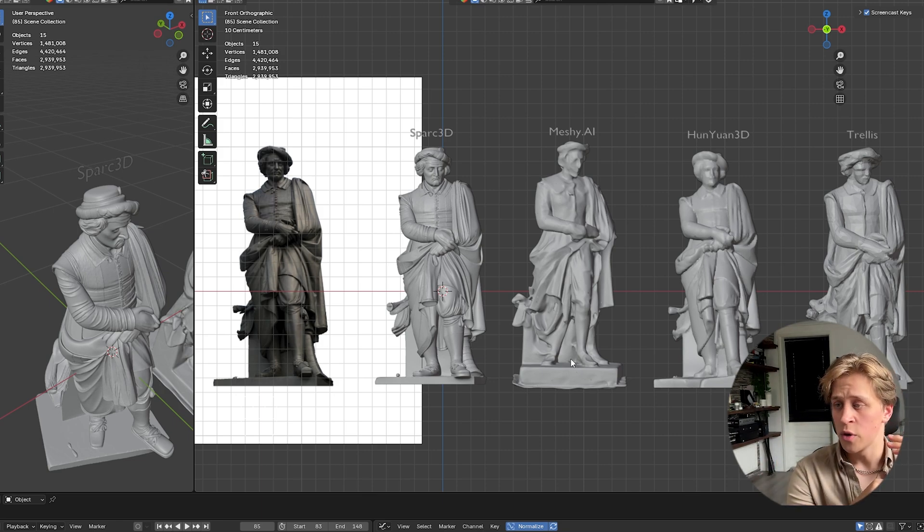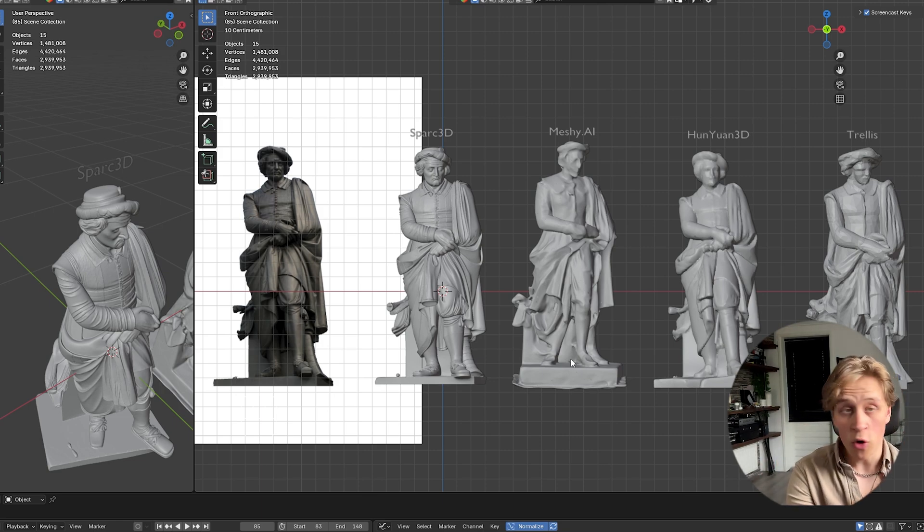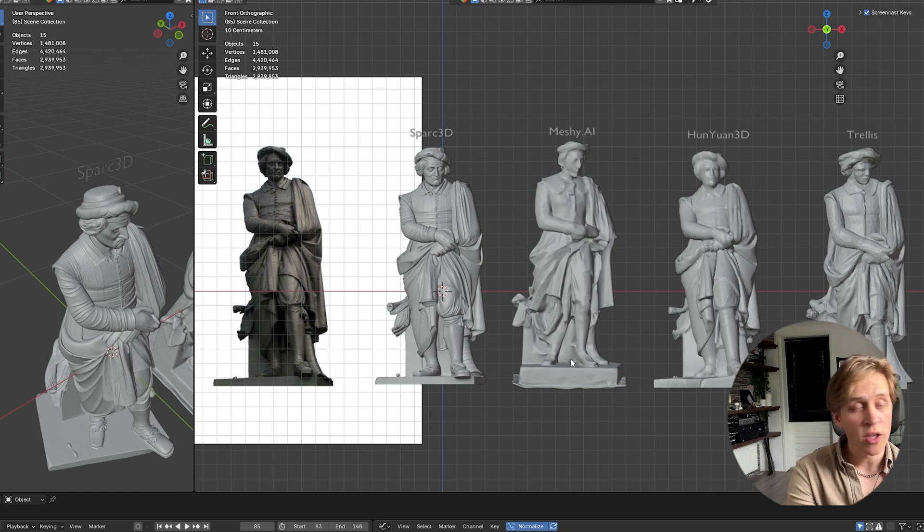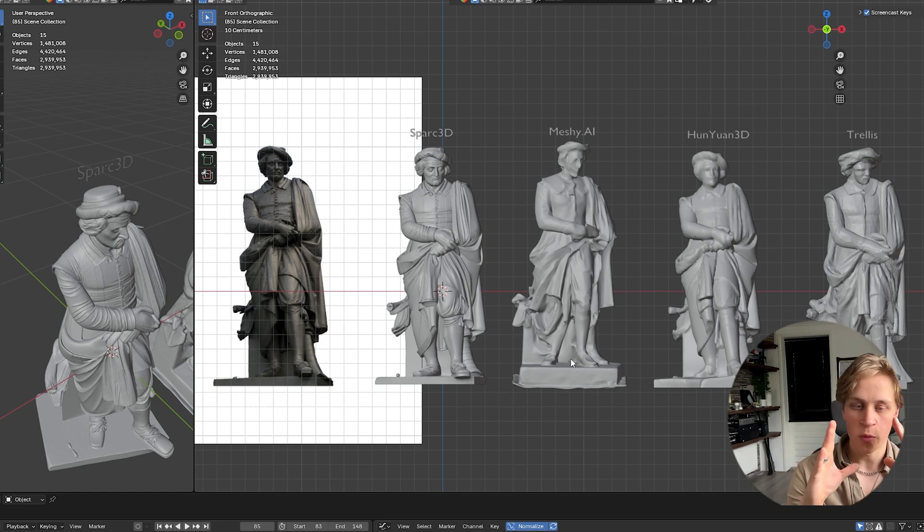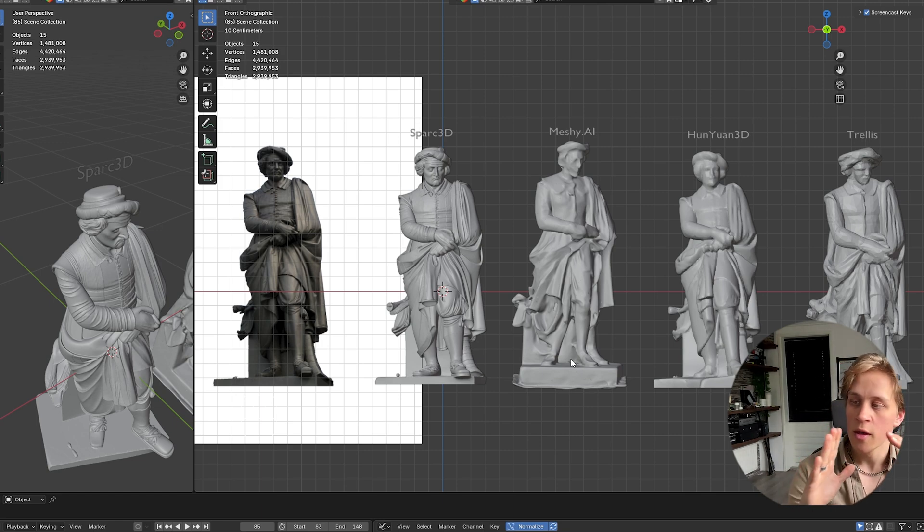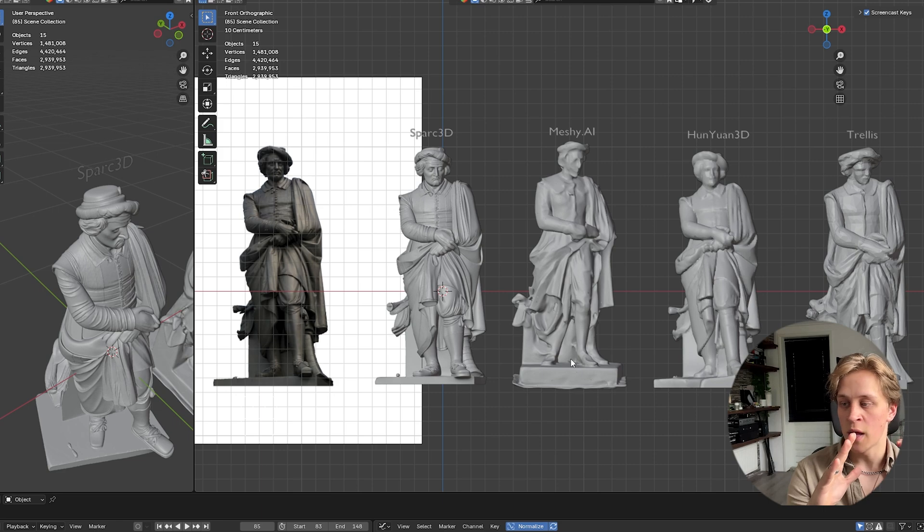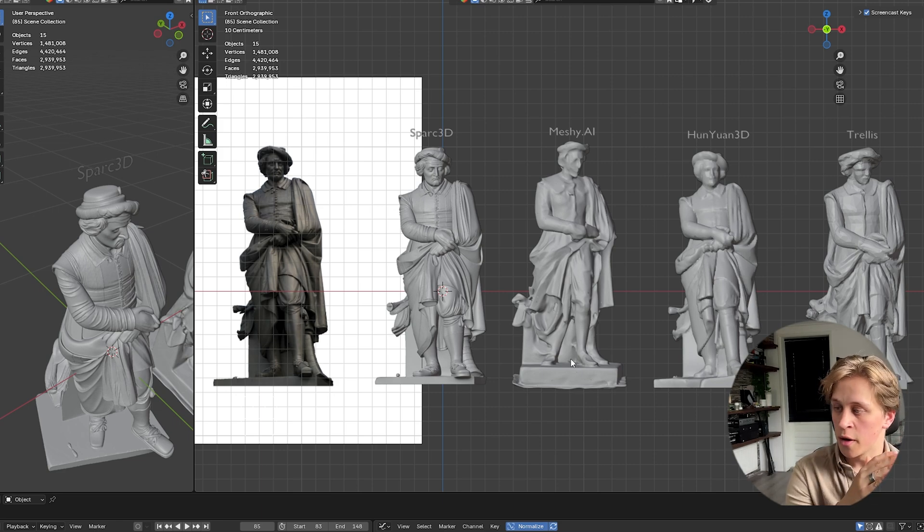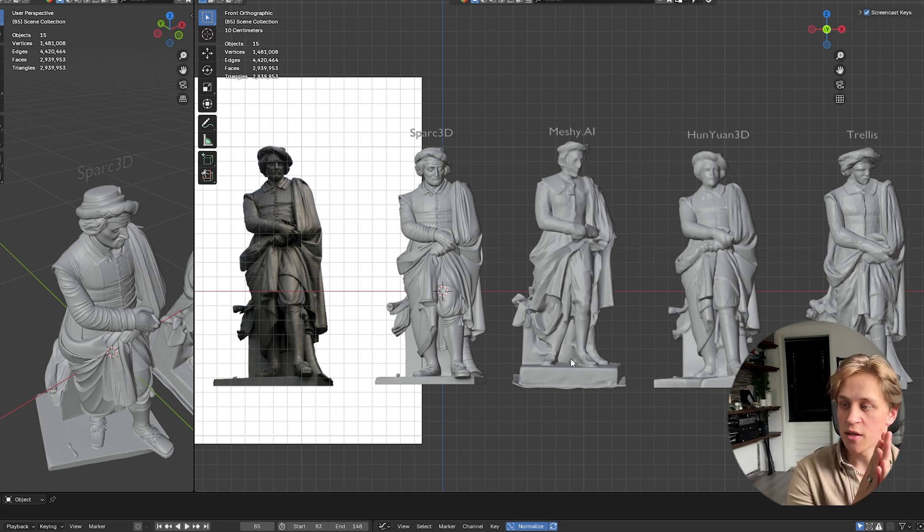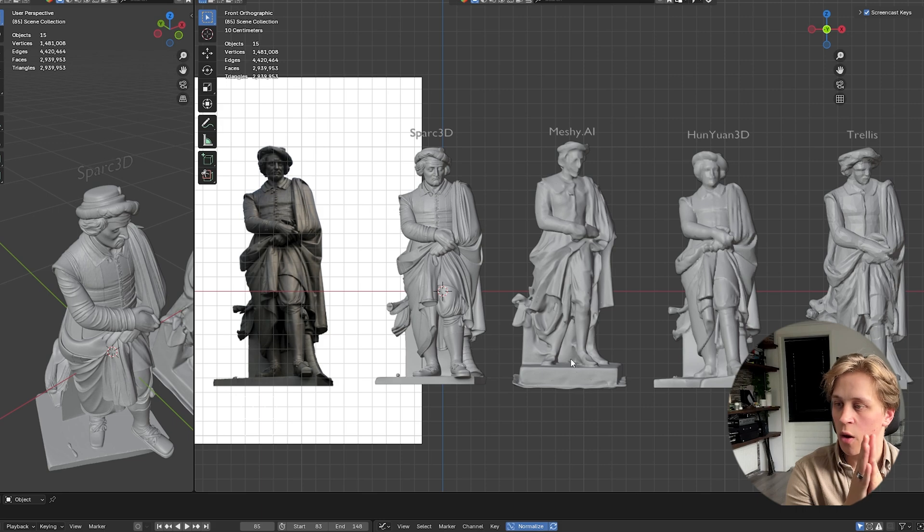However, when you use Spark 3D now, it holds up, the details there. You can even use them as hero assets. Just put them in full frame. Get close up there with the camera. But in my opinion, for static objects, it's really usable right now.